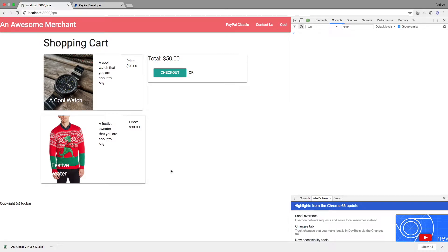Hello, this is Andrew from PayPal again, and today I'm going to show you how to integrate PayPal into a single-page application.